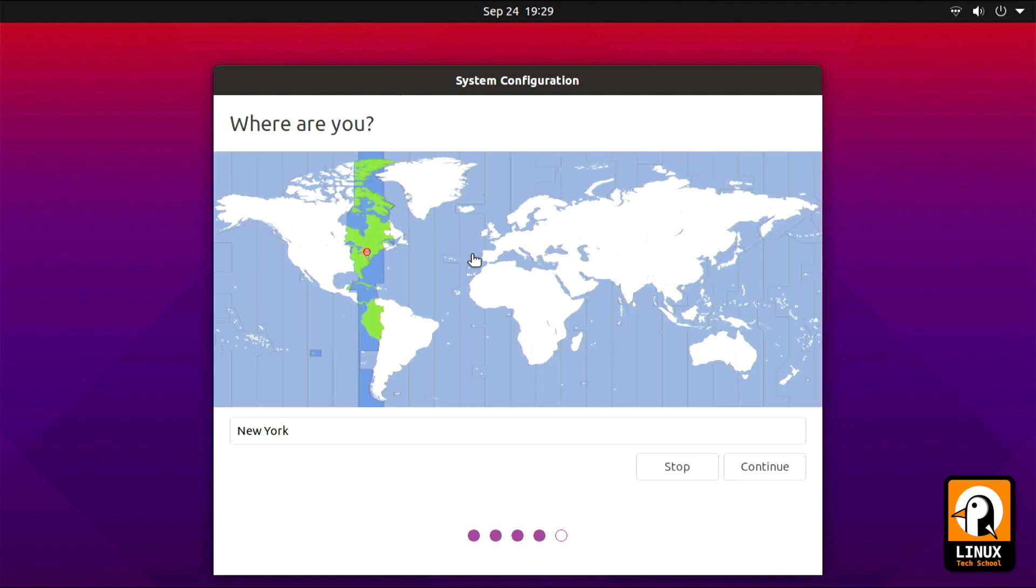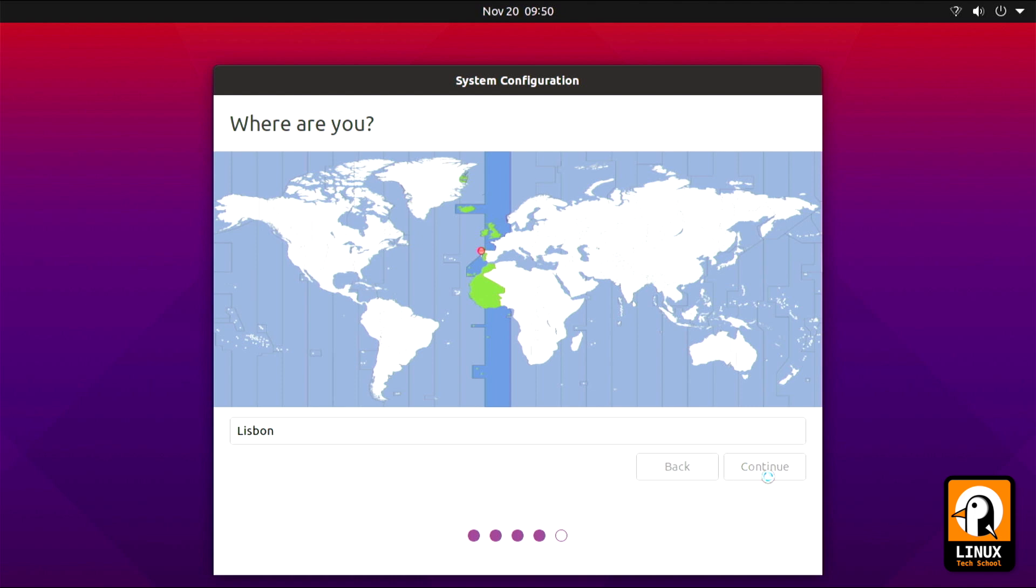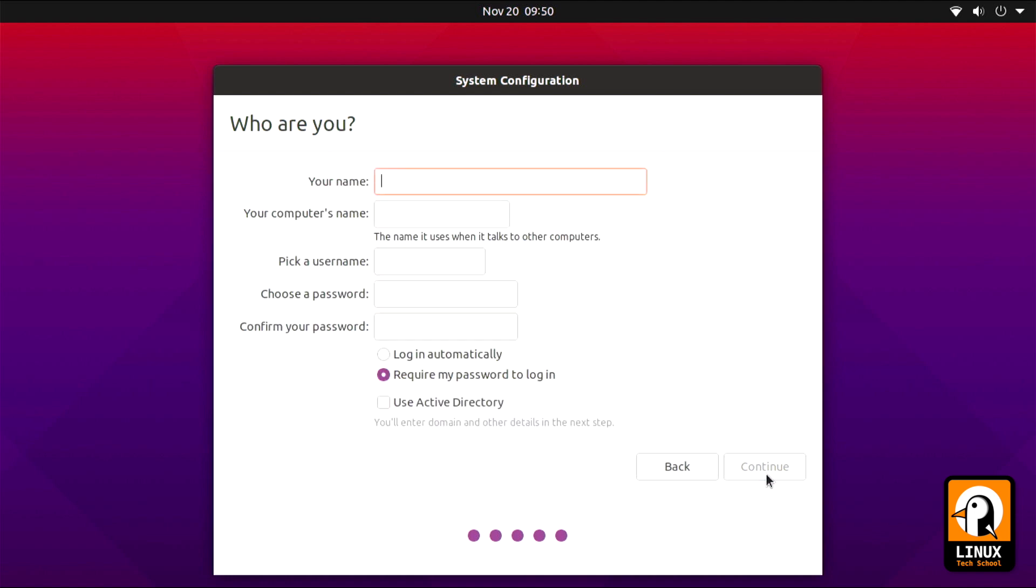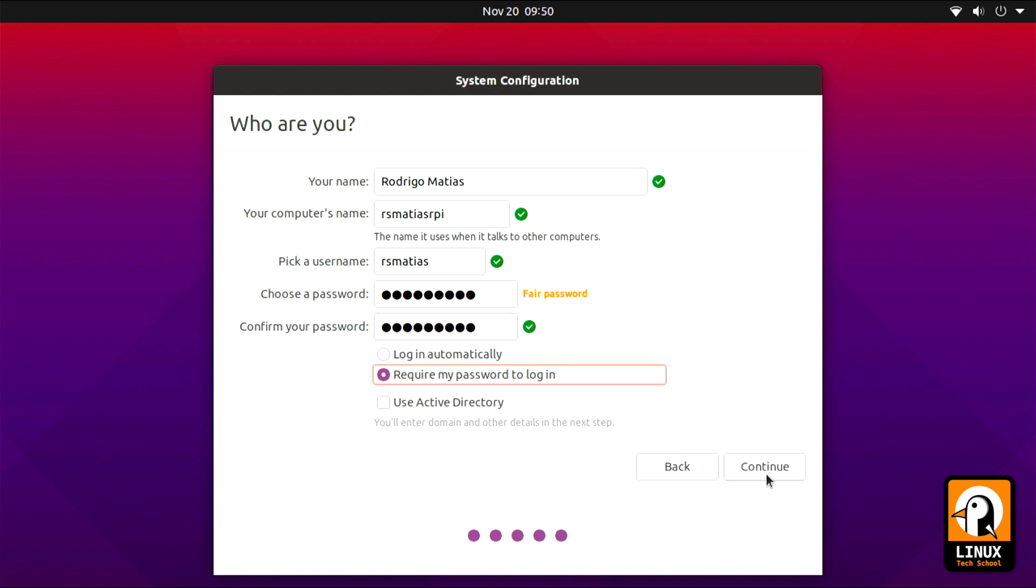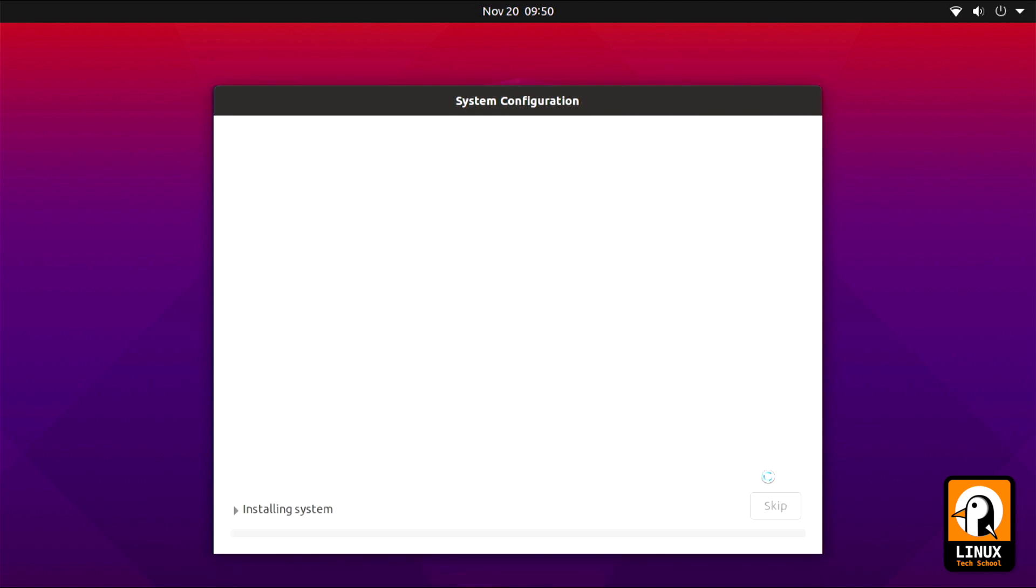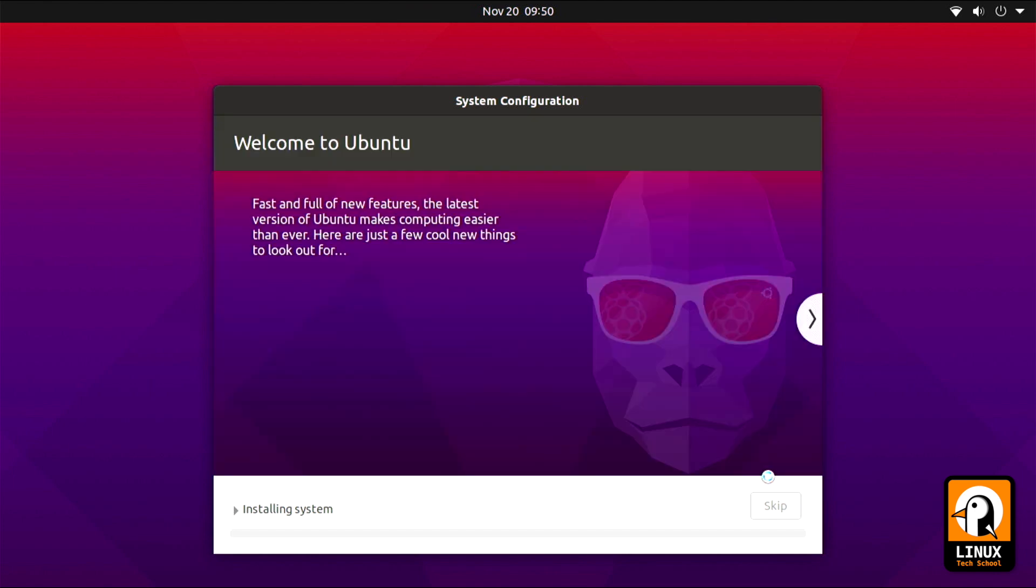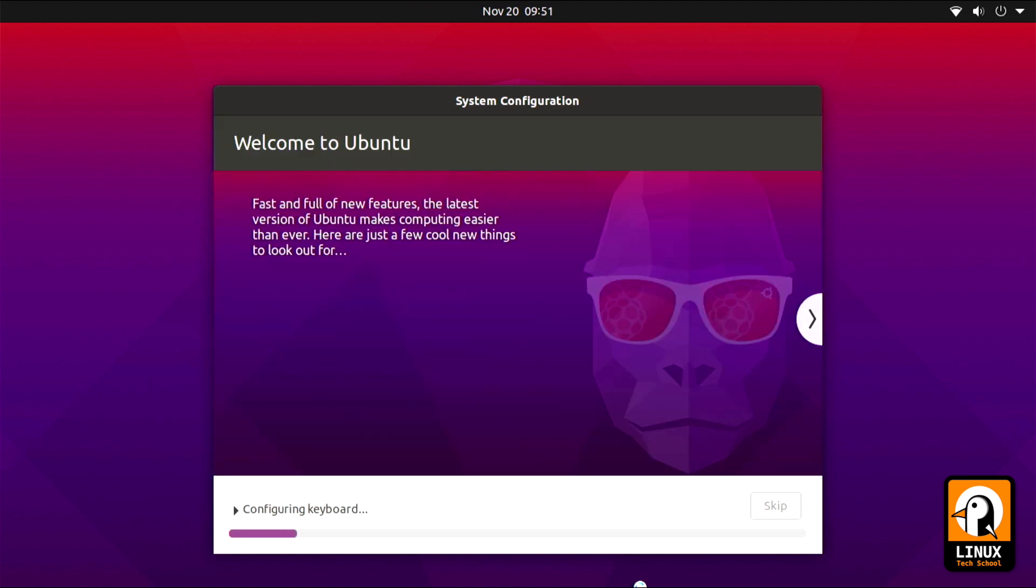We need to take care of all the local settings. I will choose Lisbon as my time date location. And moving on let's continue with install. Now let's create a personal account. I will write my first and last name. My computer name that will be RSMATIAS RPI. For username I will choose RSMATIAS and a password. Let's confirm the password. And we are done. So you can press continue to move on.